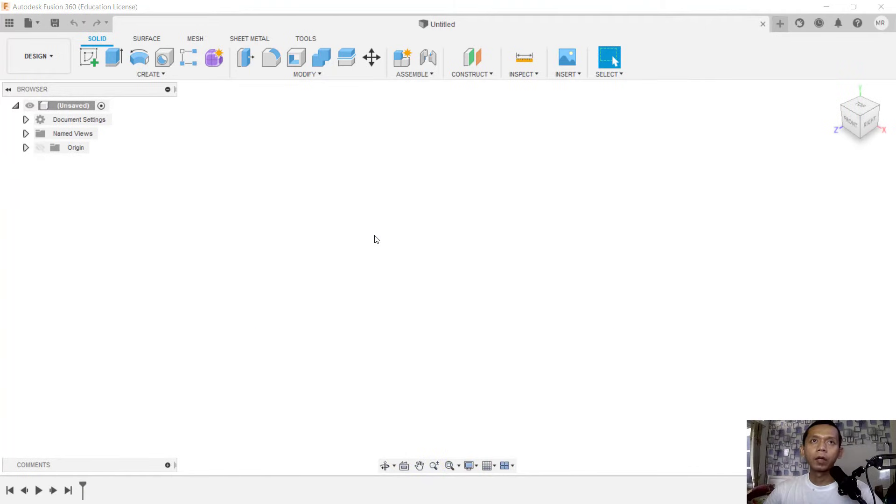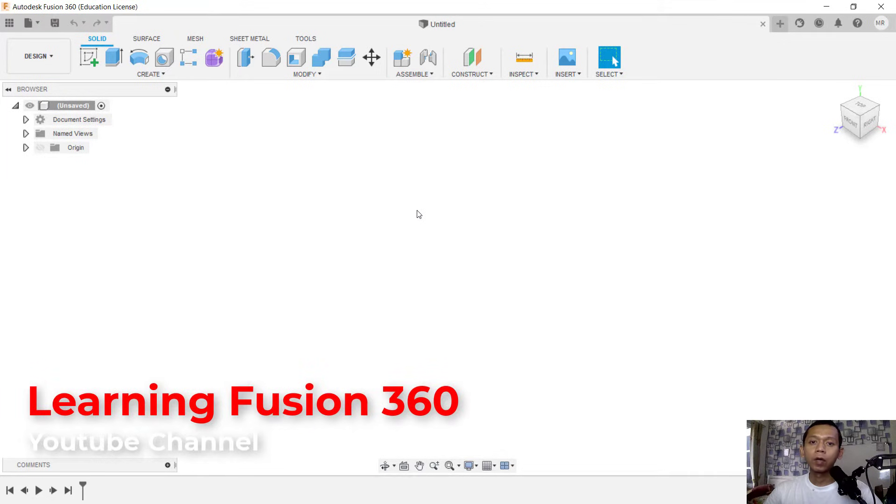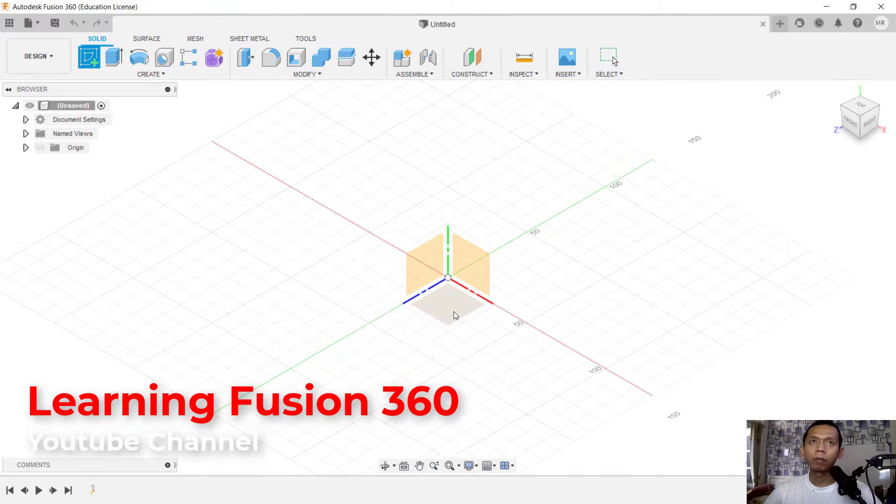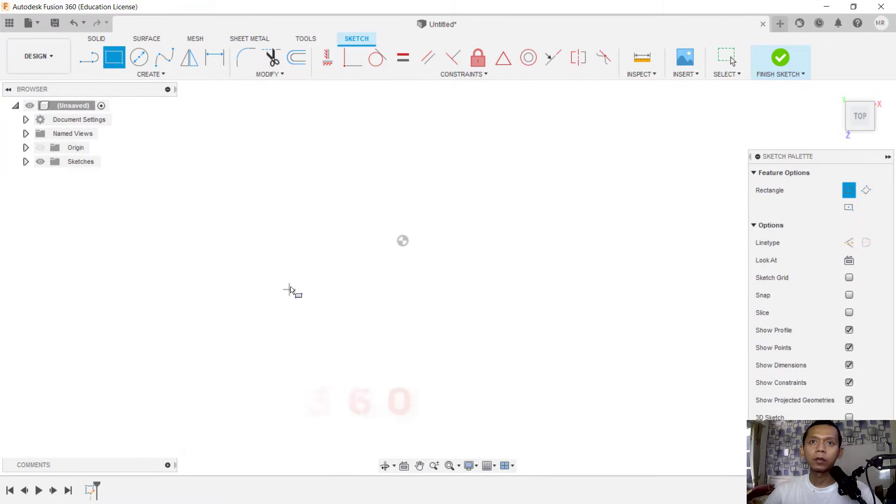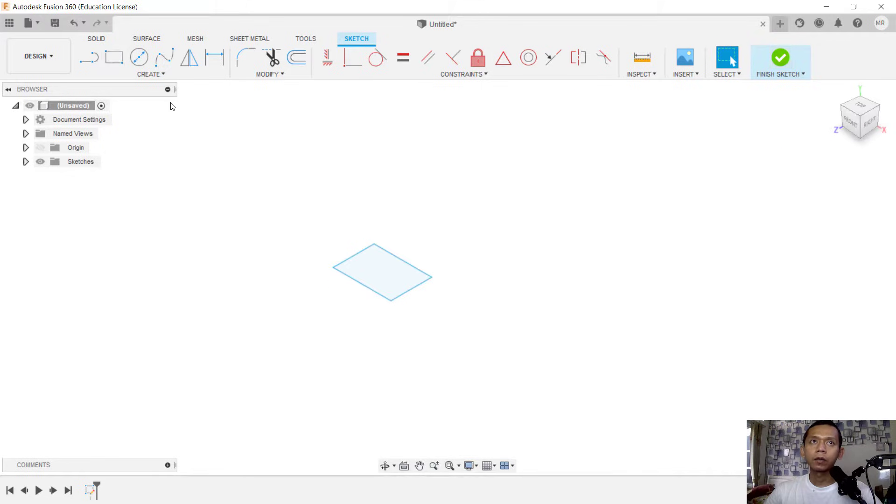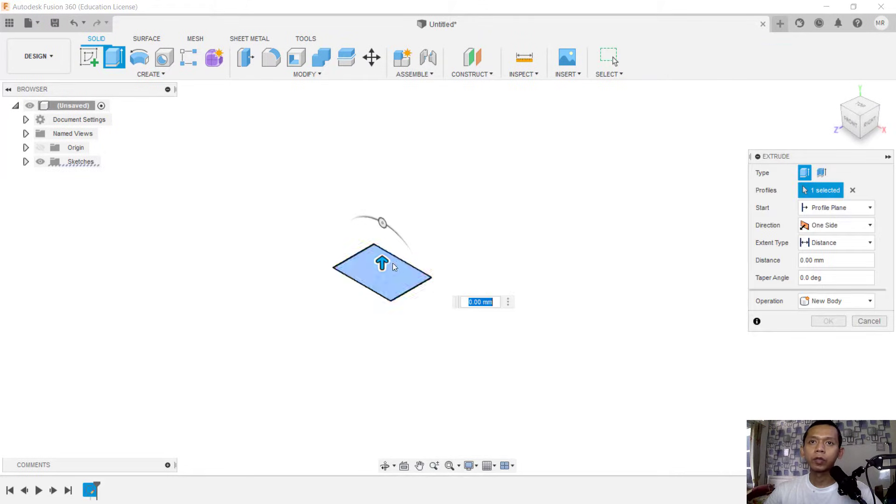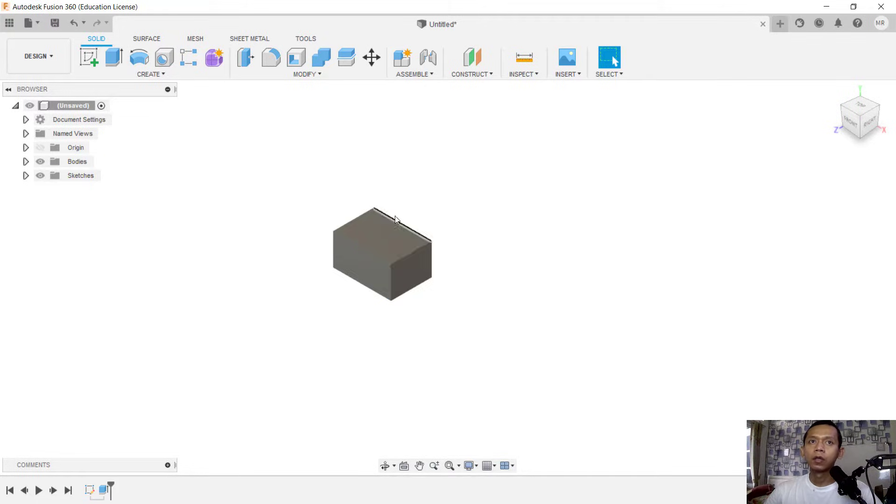Hello everyone, welcome back again with Fusion basic tutorial on how to join bodies. For example, I will create two bodies. You can create a sketch to set up plans. I will create a rectangle starting from this point, and now we can click finish sketch and use extrude tools to extrude this rectangle object. Click okay.